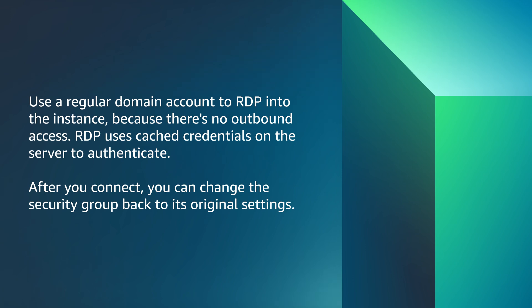So, now you know how to troubleshoot NLA errors when you try to use RDP to connect to a Windows instance. Thanks for watching and happy cloud computing from all of us here at AWS.